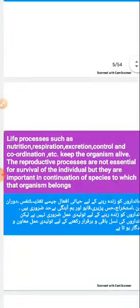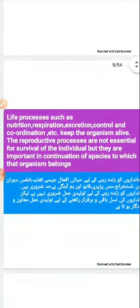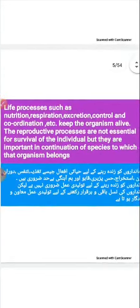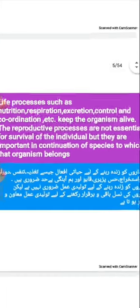All these life processes are necessary to keep the organisms alive. But the life process which we are going to learn today, that is reproduction, is not necessary for living or survival of the individual. But it is very important for continuation of the species to which that organism belongs.